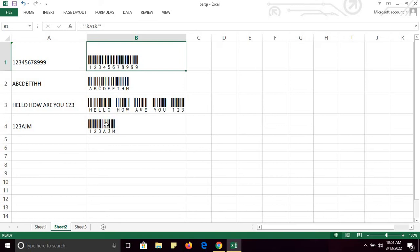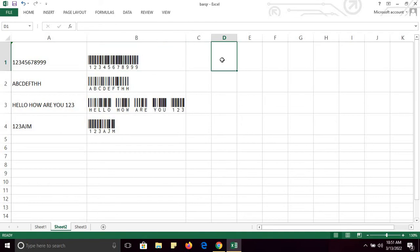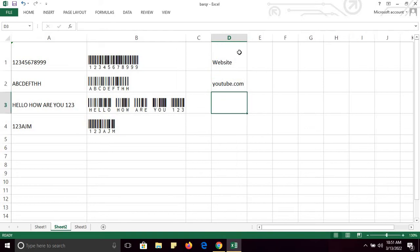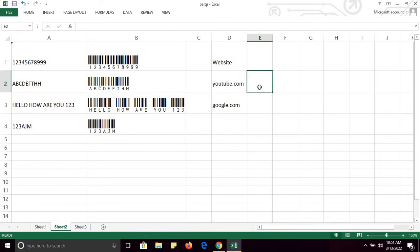Now the second part of this video: how you can insert a QR code. For example, suppose I have a website — youtube.com or google.com.